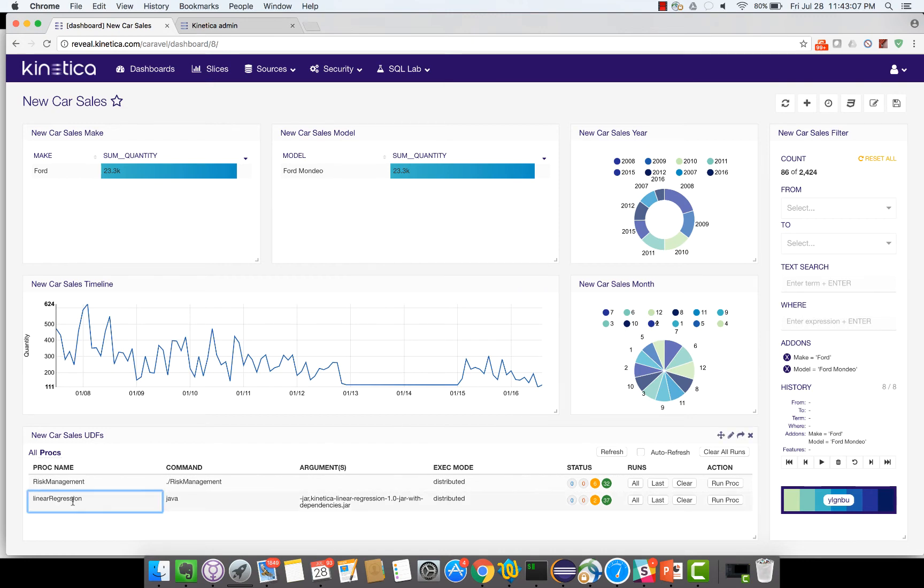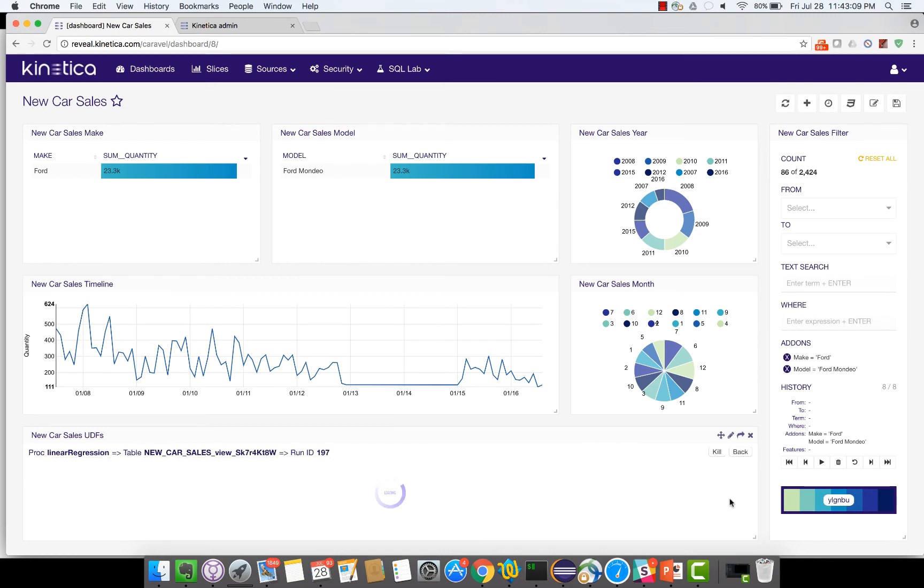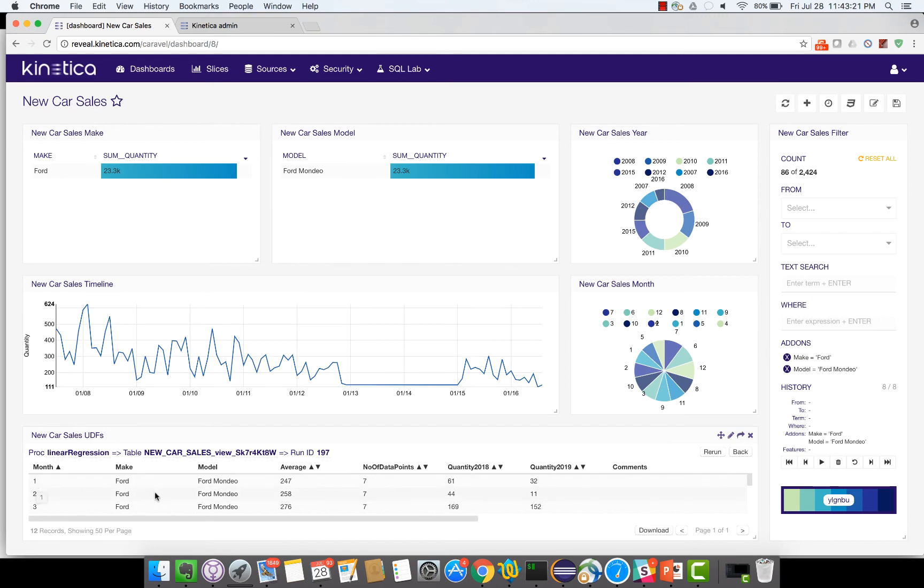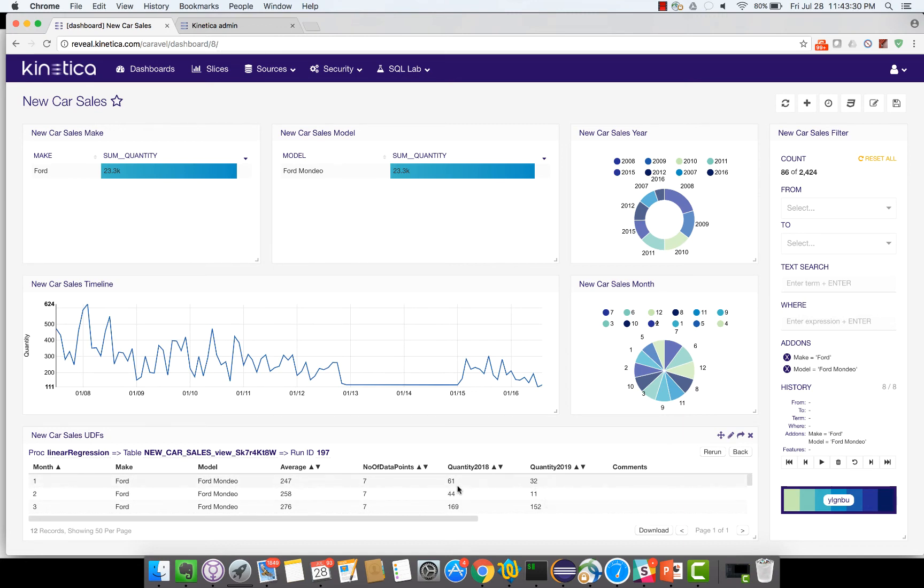So let's try and run the linear regression algorithm on the Ford Mondeo model and predict the next two years' sales and sort by the month. So when I sort by the month you can see for the month of January the model sold an average of 247 cars, but for 2018 and 2019 you can see that the quantity has reduced significantly. It's predicted to be 32 cars sold in 2019.